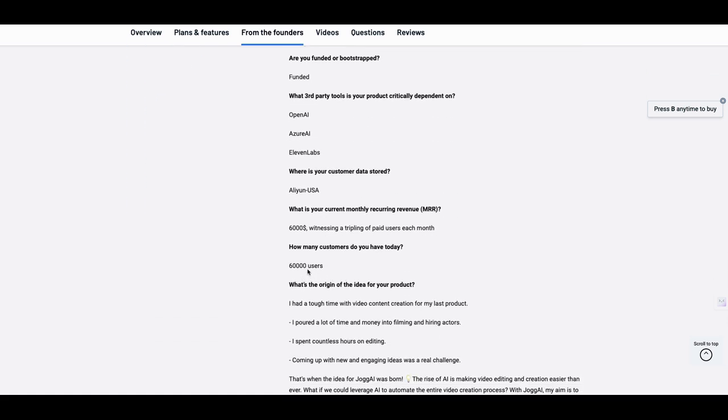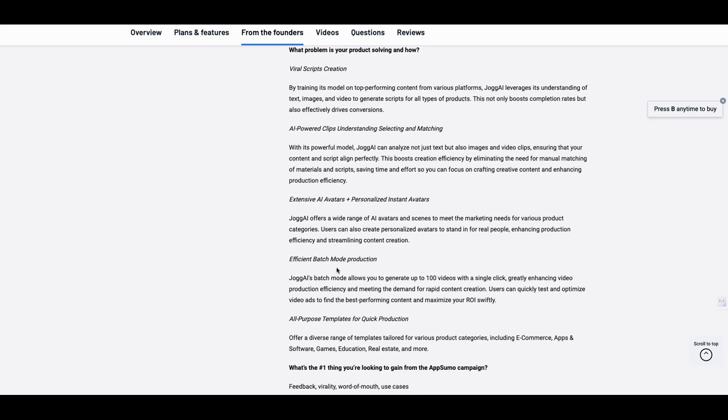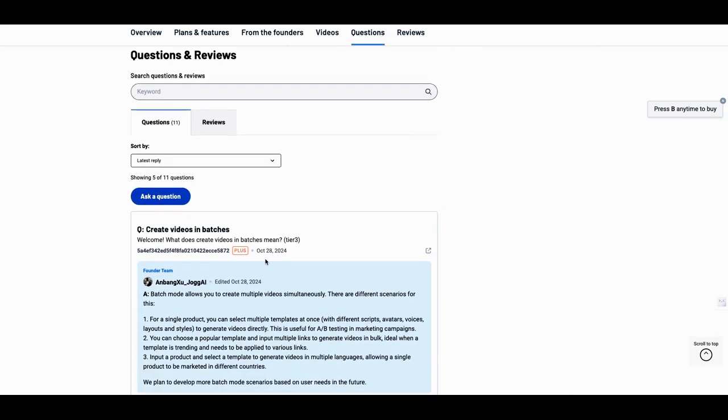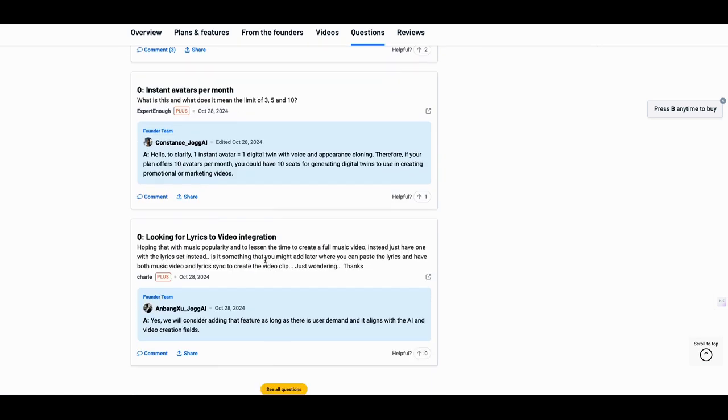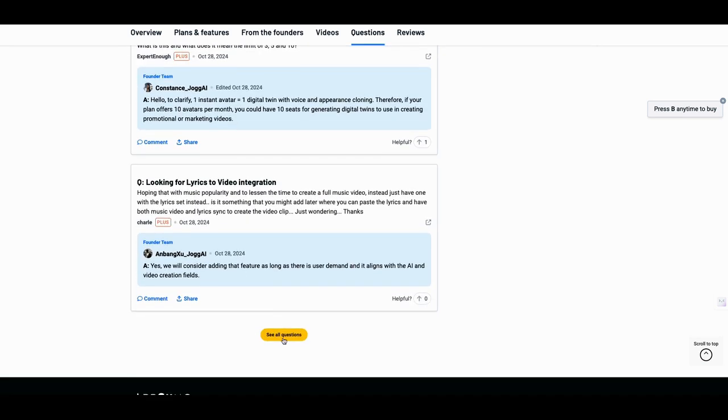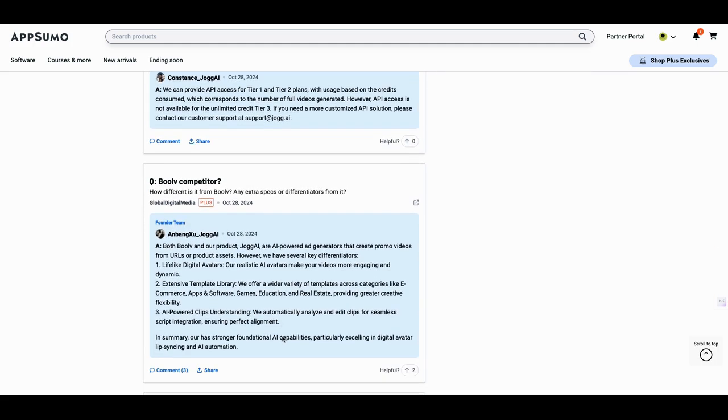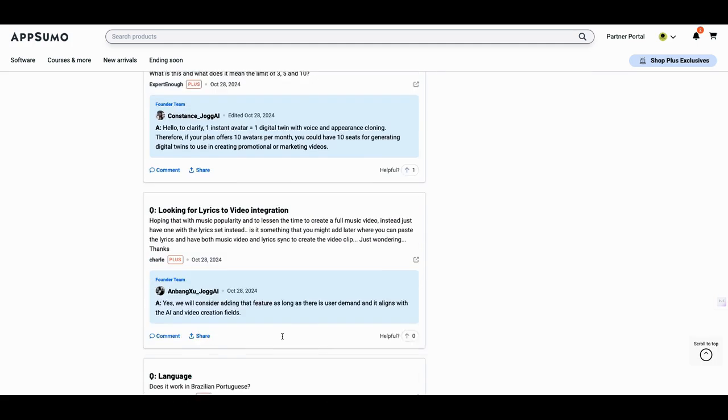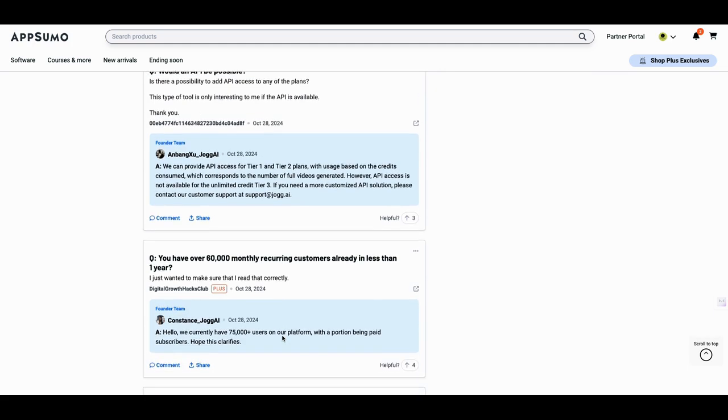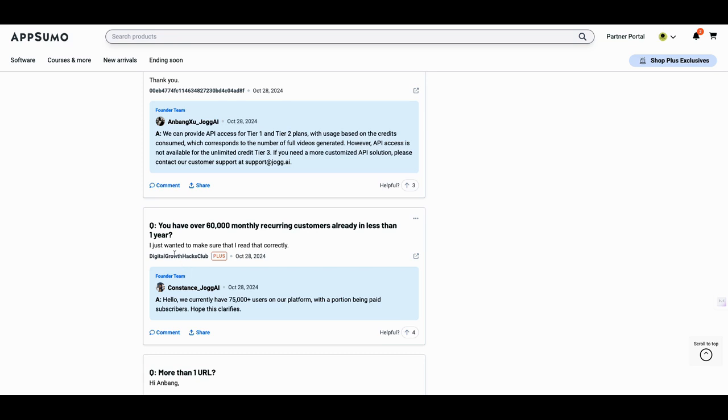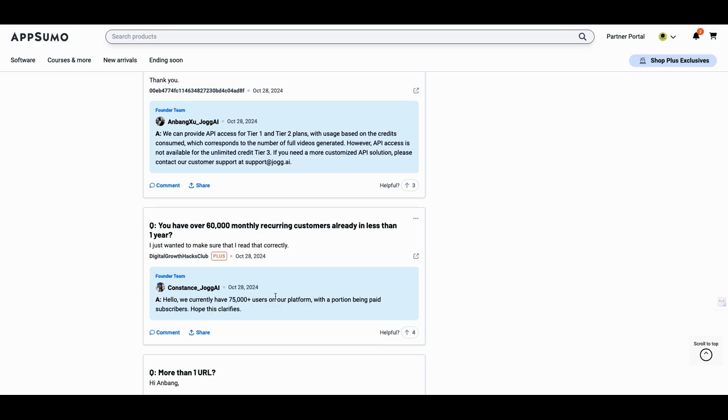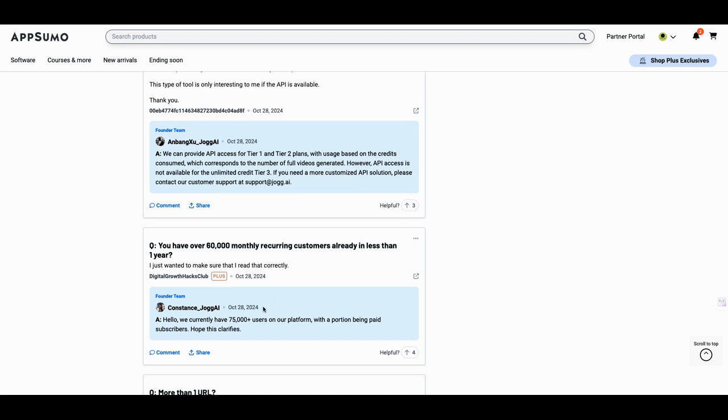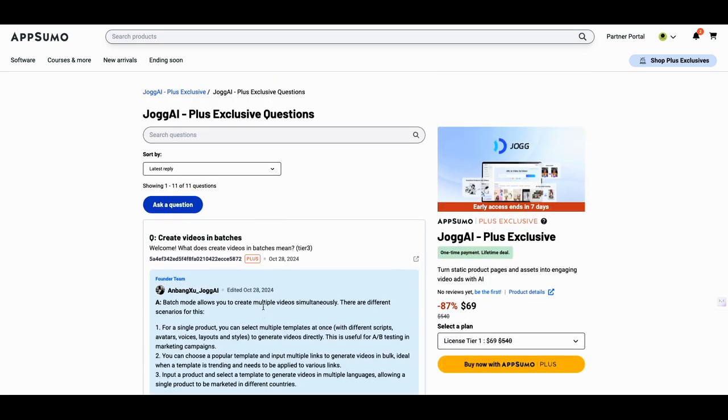And then they had, they're saying they have 60,000 users. That's a lot. And I asked them and that's okay. I don't have anything wrong with that, but I did ask them a question. Let me see if they even answered the question. Hey, you have over 60,000 monthly recurring customers already in less than one year. I just wanted to make sure that that was correct. This is hello. We currently have 75,000 plus users on our platform where they portion being paid subscribers. Hope this clear. Well, now it's a portion and that's okay. But 75,000 in less than a year, that's, that's pretty darn good. And that may be the reason why they got funding. And that may be the reason why they need 30 people on their team. I don't know. But nevertheless, I'm going to pull this off the shelf. I see some things that they're doing that are very different and I'm definitely going to take a look at them.